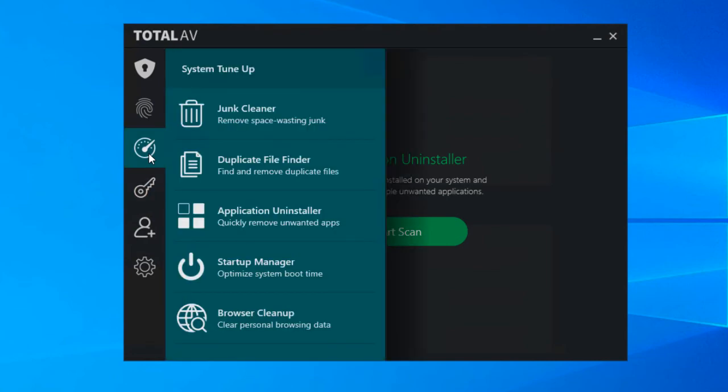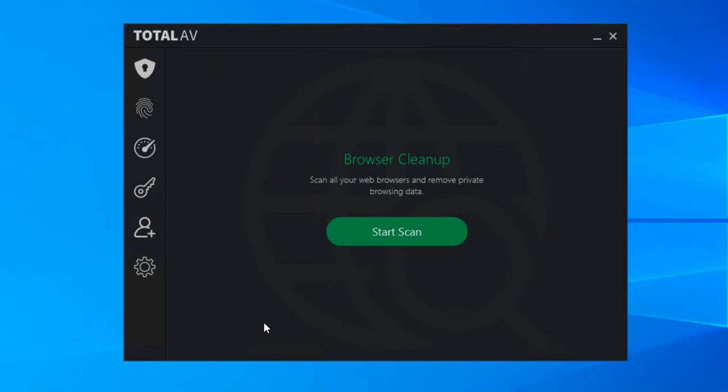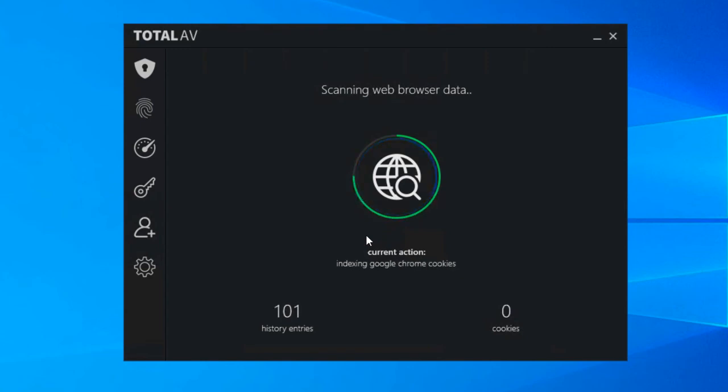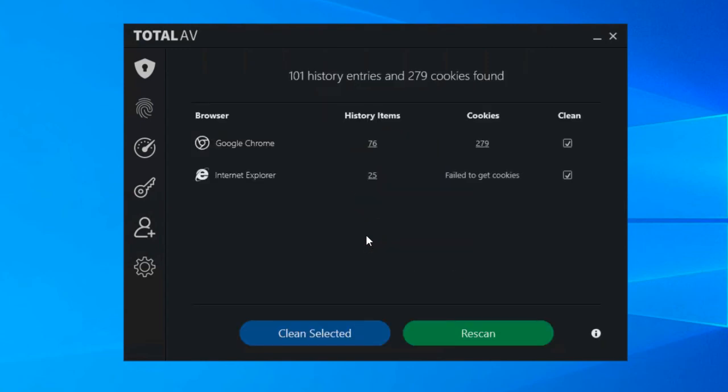So the final system tune-up tool is browser cleanup. Just like the others, simple case of starting a scan. And this will look through all the browsers that you have installed on the computer and look for any sort of temporary internet files and history items and cookies and all the little things that every time you browse a website that you end up storing on your computer.